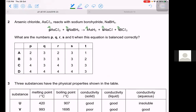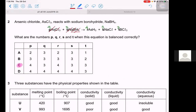Let's check if the balancing is correct. We have 4 moles of arsenic on each side — balanced. 4 × 3 = 12 moles of chlorine here, and 3 + 3×3 = 12 chlorine on the other side — balanced. 3 moles of sodium on each side — balanced. 3 moles of boron on each side — balanced. 4 × 3 = 12 moles of hydrogen on each side — balanced. The answer is therefore C.